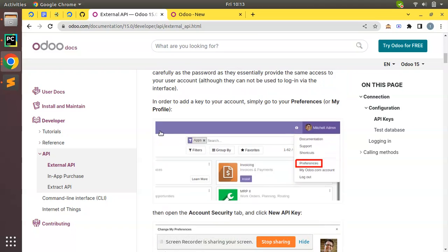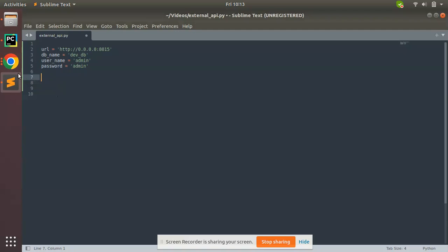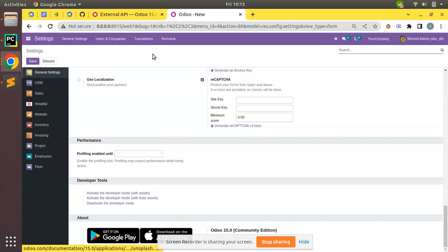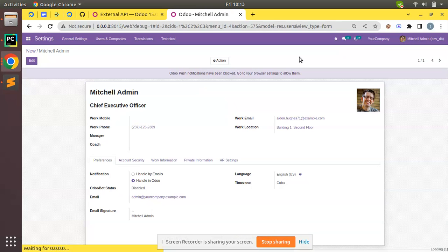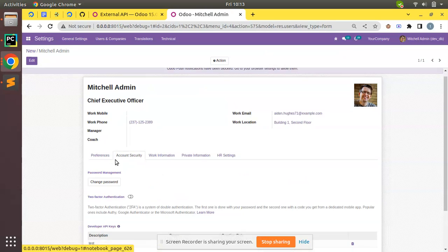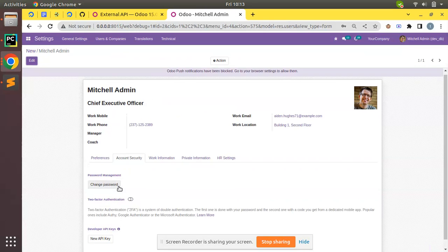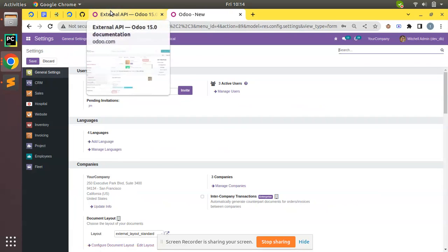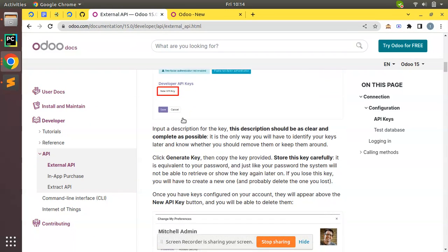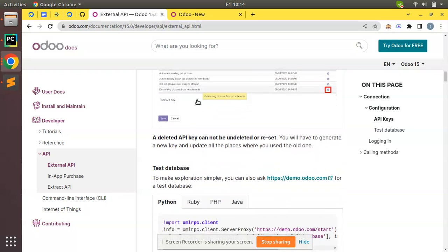From Odoo version 14, for authentication you have one more option other than username and password — API keys. To generate API keys, you can go to your Profile, and under Account Security you have the option to create API keys. We are not going with that method now; we will be following the username and password approach.